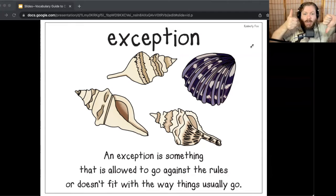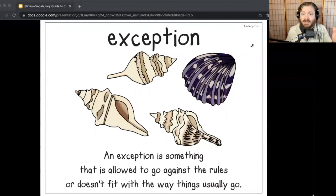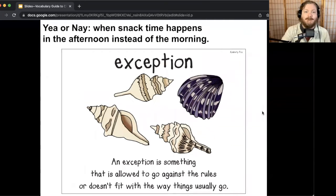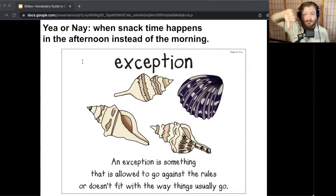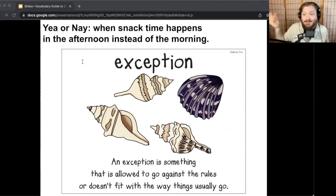Now let's play Yay or Nay. If I say something that goes with exception, point a finger in the air and say 'exception.' If I don't, give a thumbs down. Either way, explain your response with somebody next to you or just out loud to the screen. Here's the first one: when snack time happens in the afternoon instead of the morning. Exception! If snack time is usually in the morning, the exception would be it's in the afternoon for today — it doesn't go with the way things usually go.